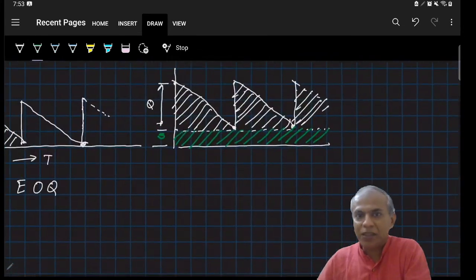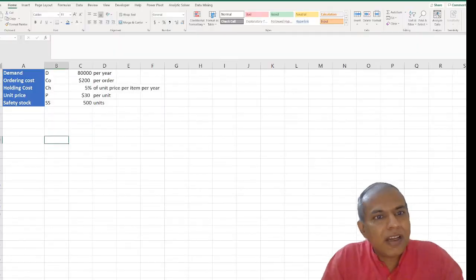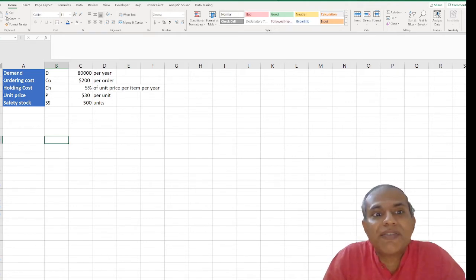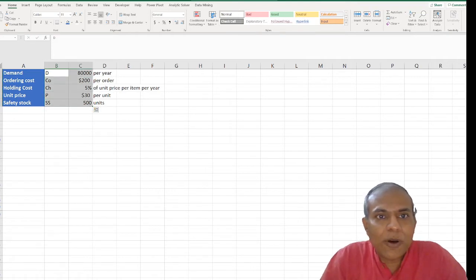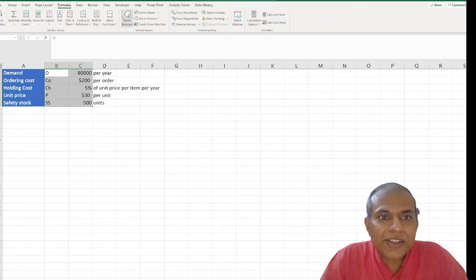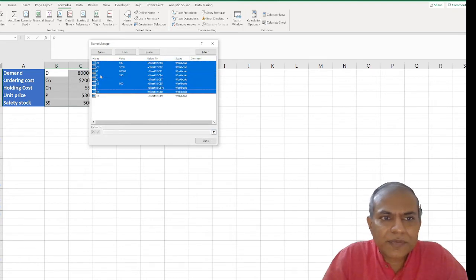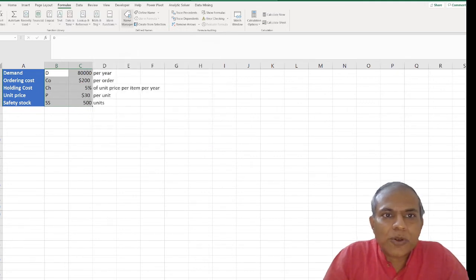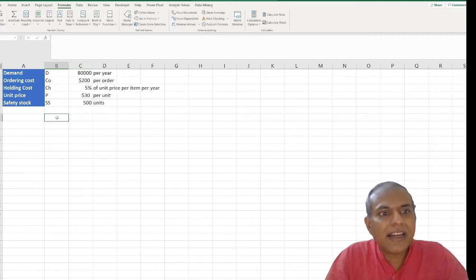Let's move on to our Excel sheet, which has the same data, except that I've added that the company decides to keep a safety stock of 500 units. SS is the safety stock. I've already named it — you can go to Formulas, Name Manager. I'll delete the existing names so we can restart. I go to Create from Selection, it uses the left column, creates the names, and then I have the model.